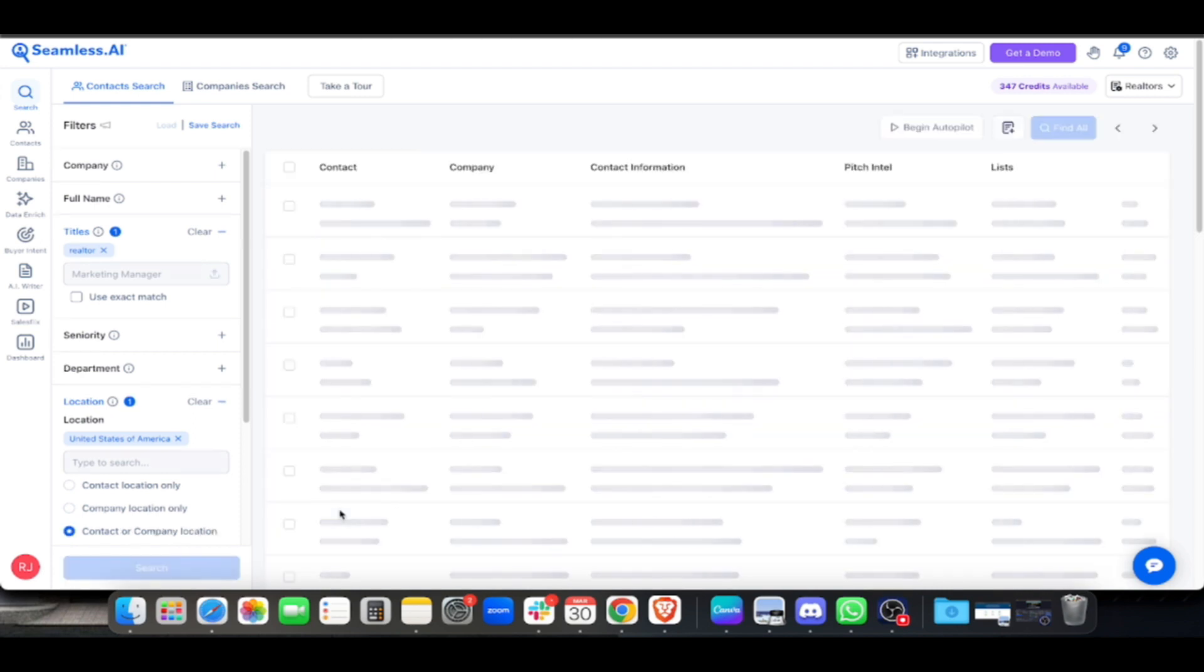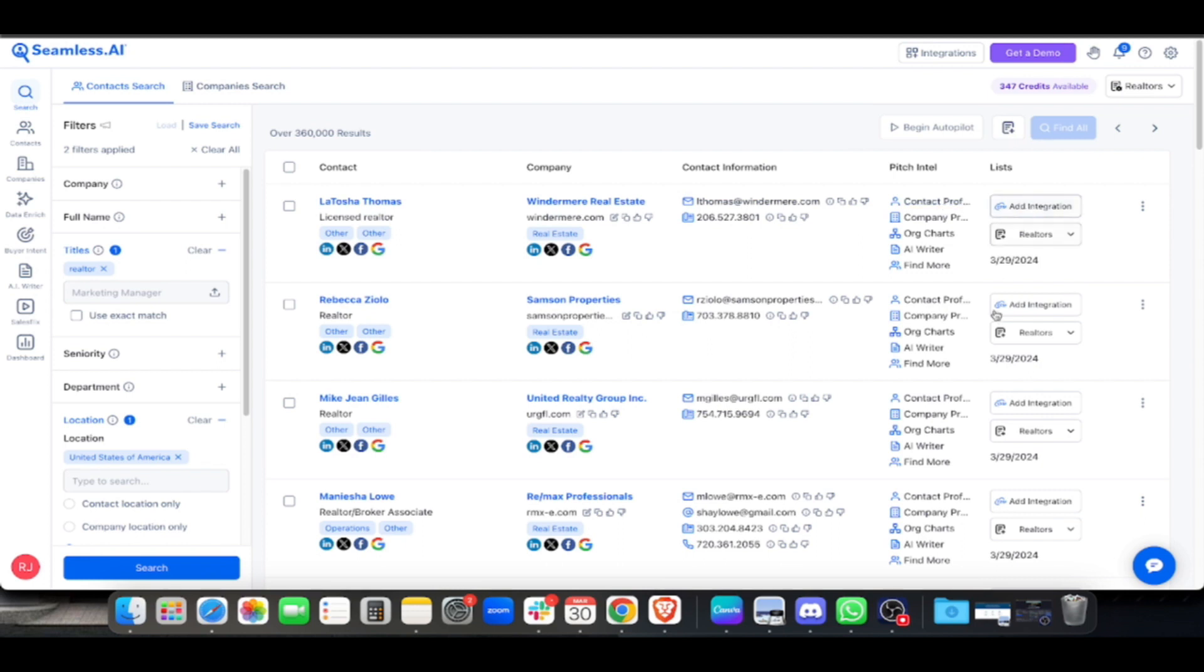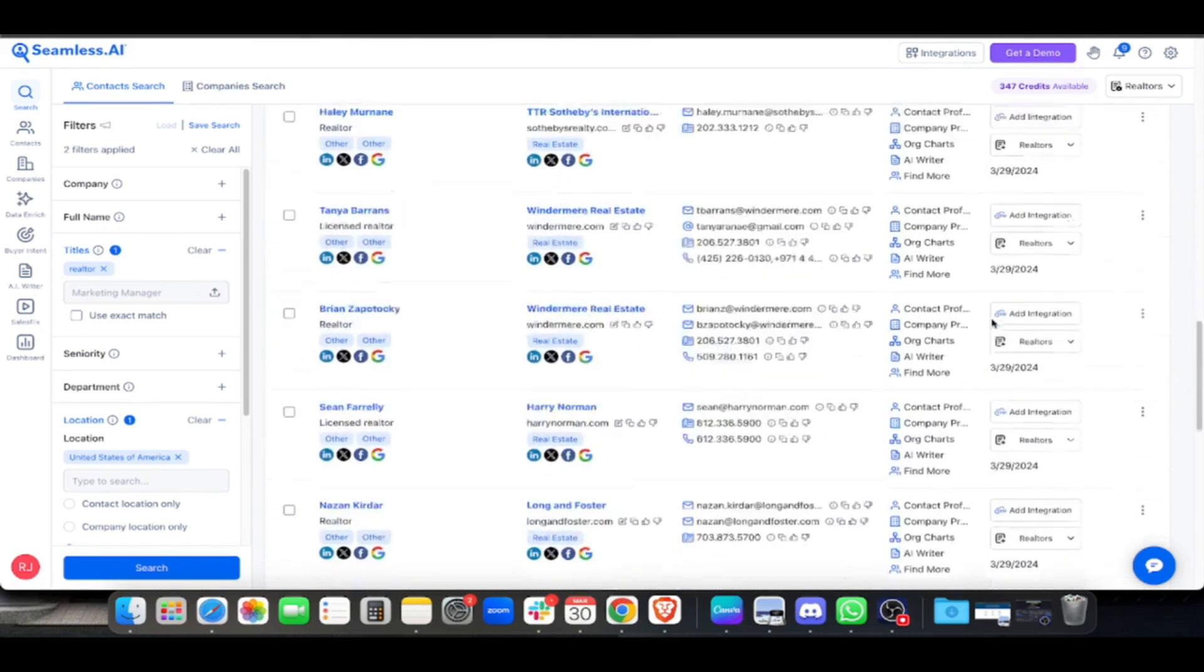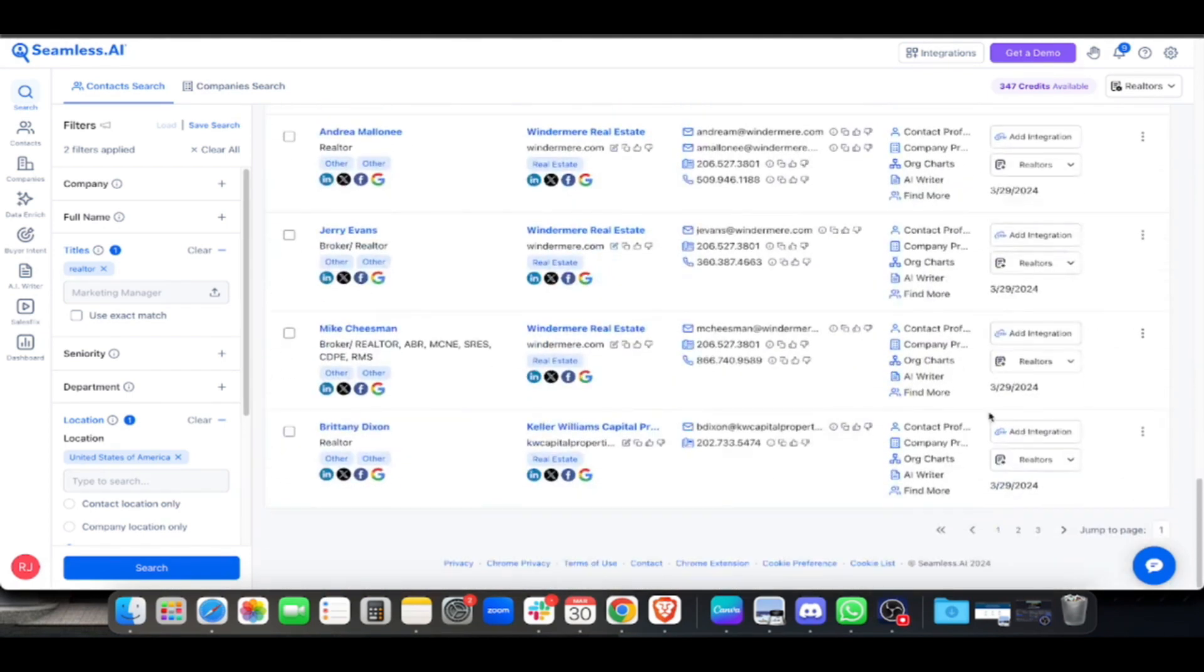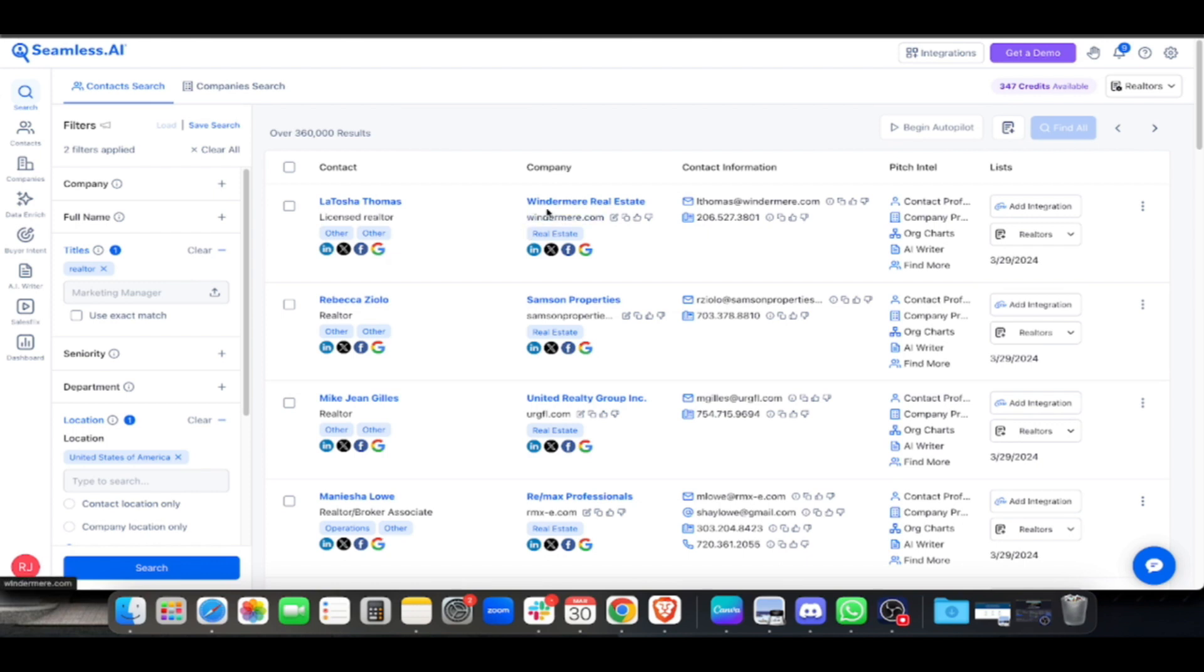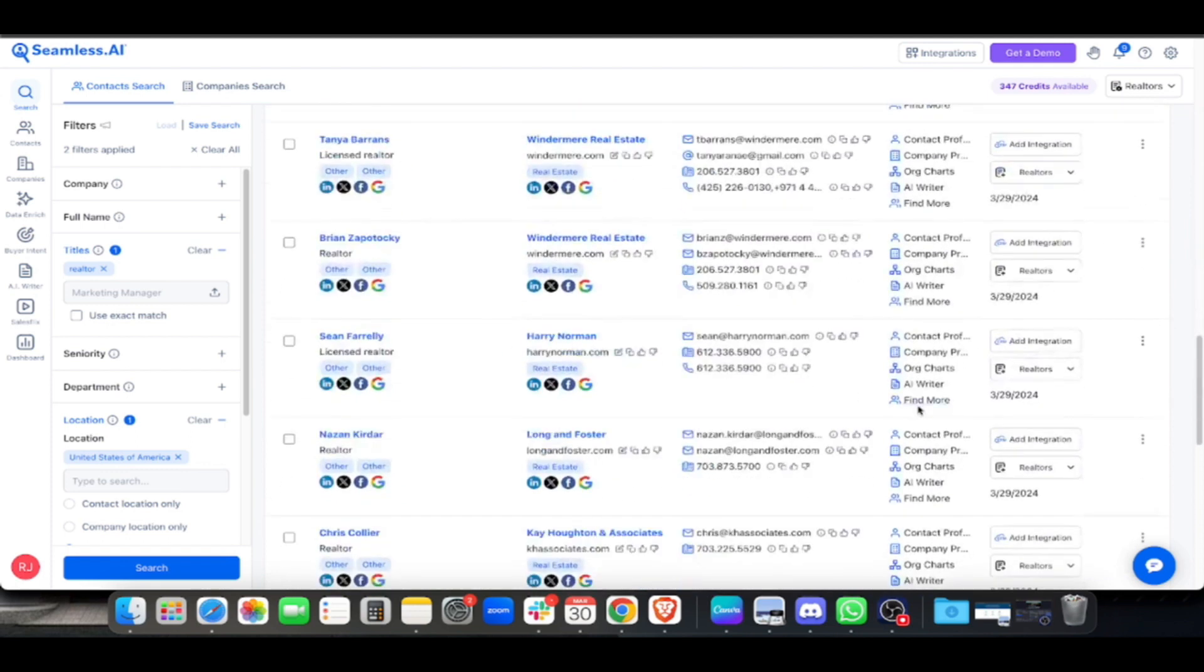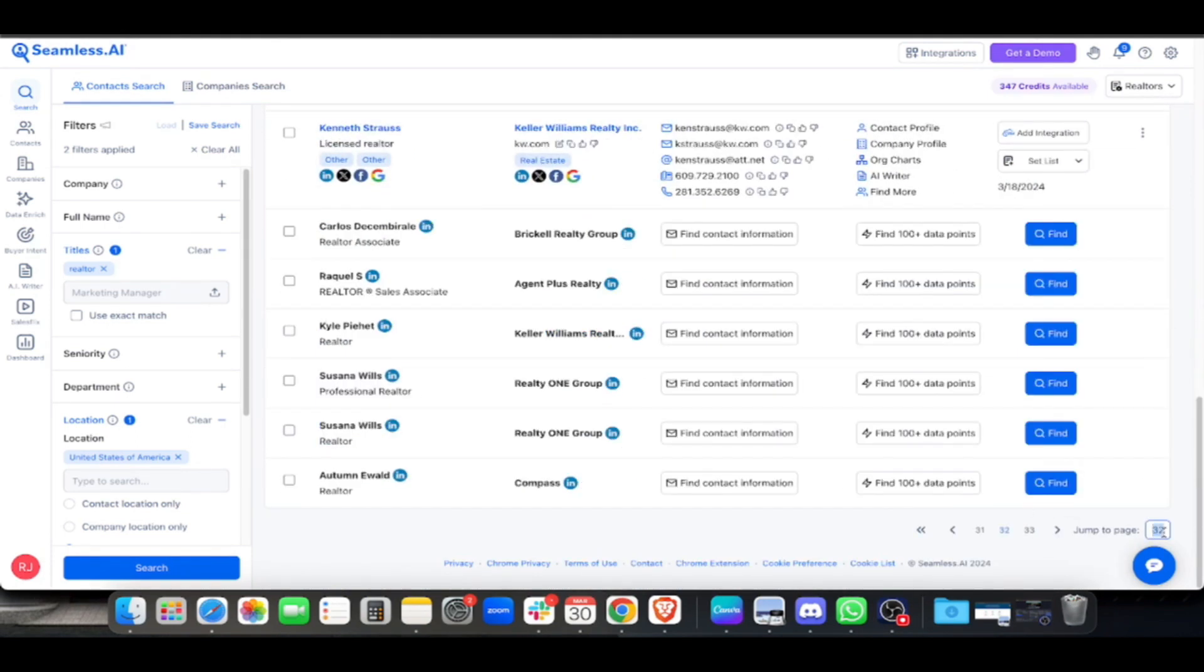We'll filter for United States. Once we have these two filters, hit search. There, we have realtors here with their first and last name, their socials, company socials, company name, website, email address, and phone number.